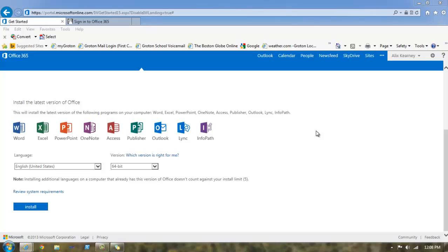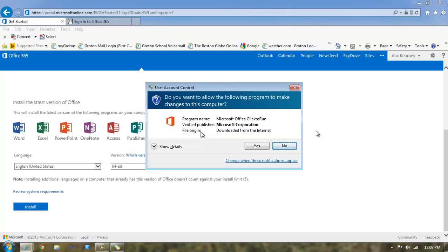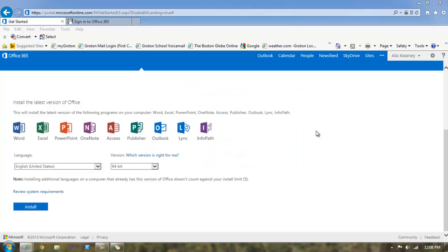And you'll see a popup from user account control asking if you want to make the following changes to this computer. Because we just downloaded Microsoft Office and we know who the publisher is and that we do want to have this on our computer, we can go ahead and safely click yes.